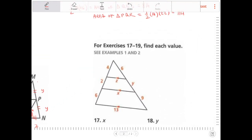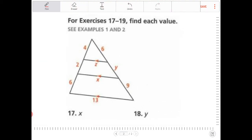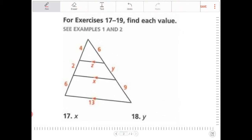For exercises 17 and 19, find each value. More side splitter theorem — I need to solve for X, Y, and Z. According to the side splitter theorem, I can say 4 over 2 is equal to 6 over Y. Cross-multiply: 4Y is equal to 12. Divide by 4: Y is equal to 3.